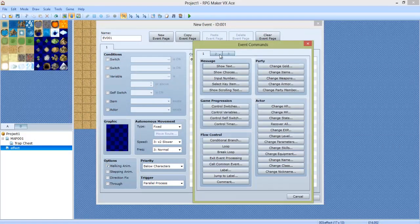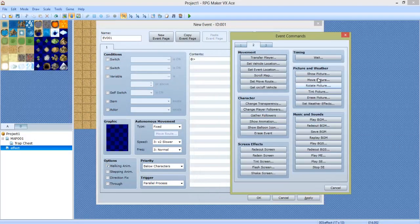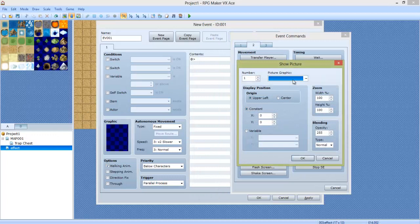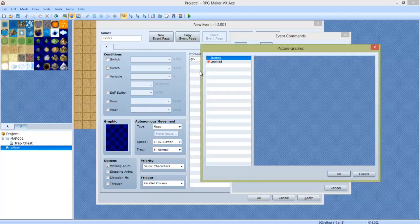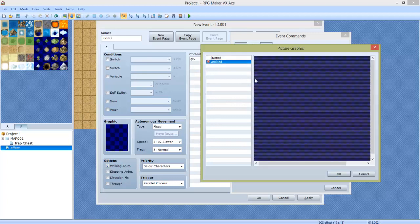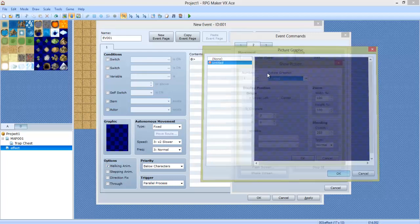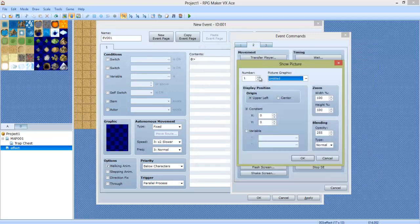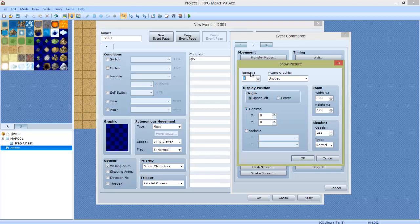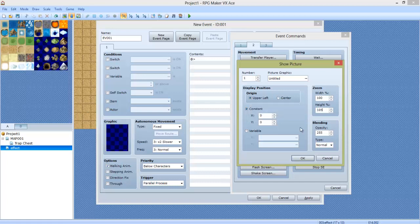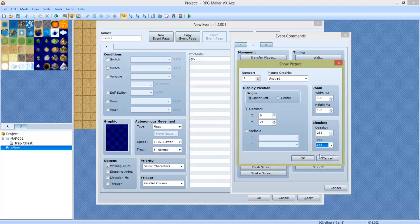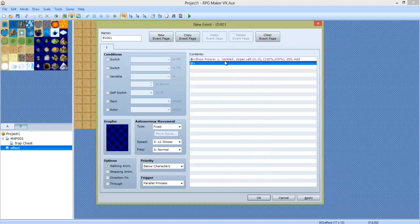Now we're going to make a new event. It's going to be a parallel process. On the second tab, we're going to do show picture. If you're confused about any of this, go watch Season 2, Episode 14 of the VX Ace tutorials. We're going to select Untitle. Make sure you're not overlapping a number of an image that you already have. We're going to do Height 105 and the Y, negative 3. Opacity, we can keep normal. The blending type, right here, you want to do Add. Add or Subtract. Either one works.